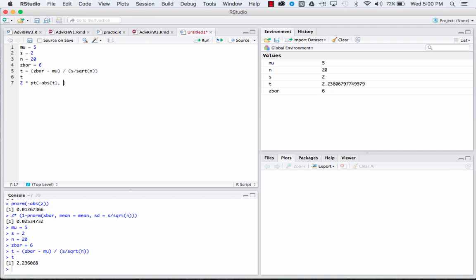and the real difference comes here: the degrees of freedom equals n minus 1.